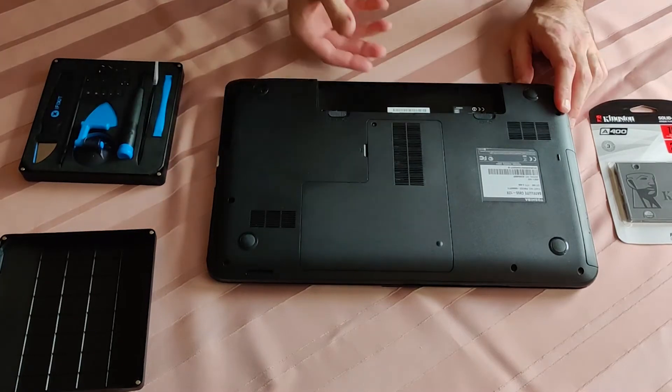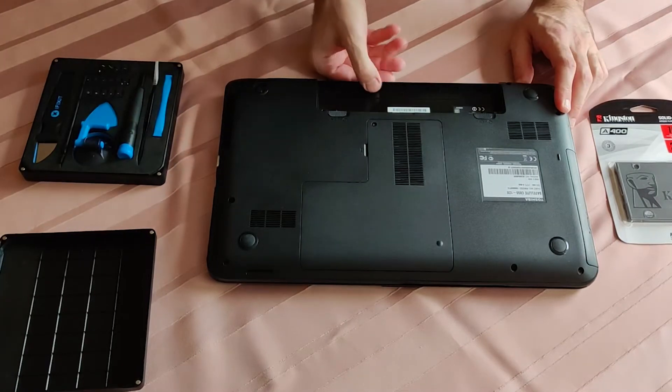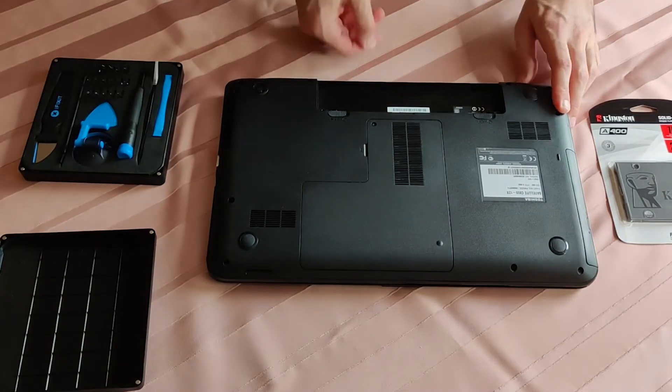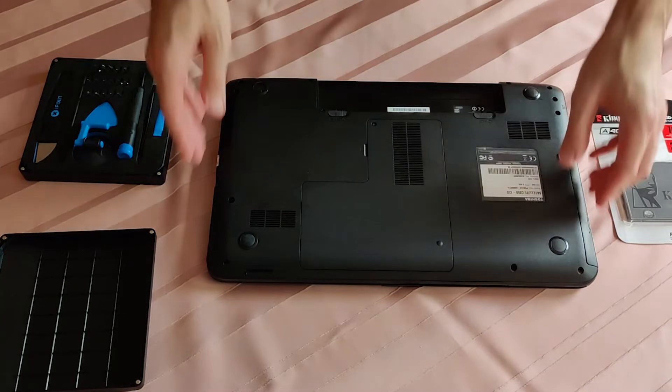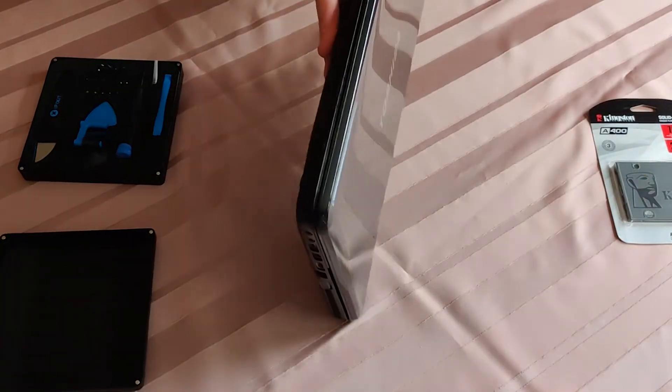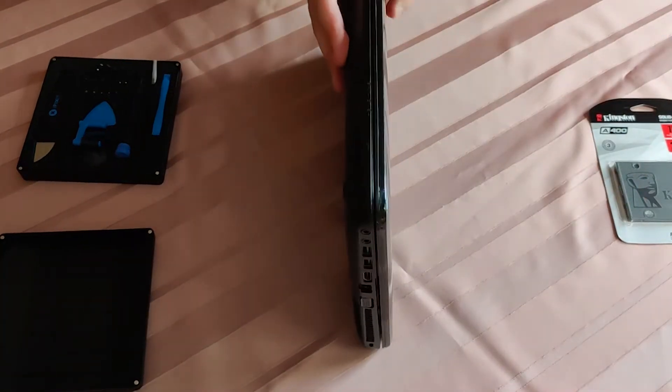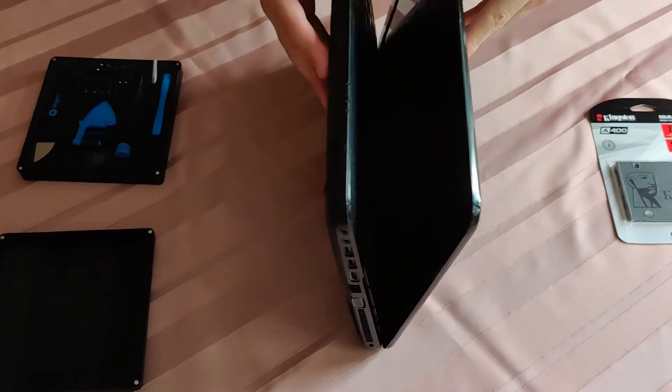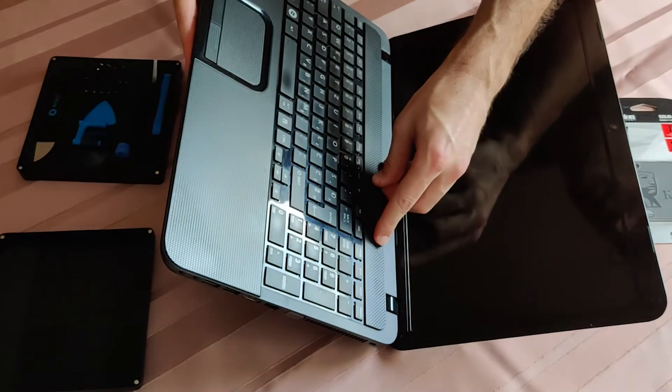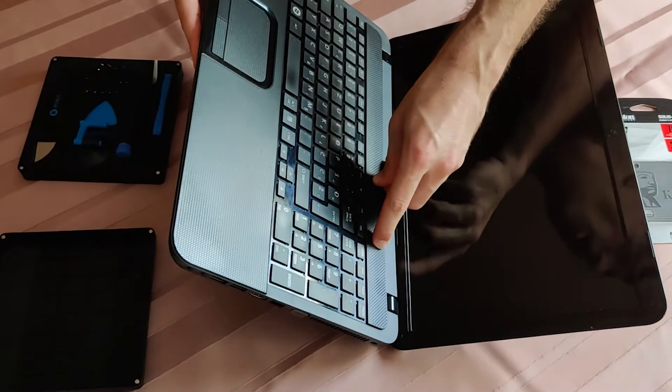Make sure that the battery is disconnected like you see here, and I'm just going to discharge any leftover electricity by pressing on the power button a couple of times.